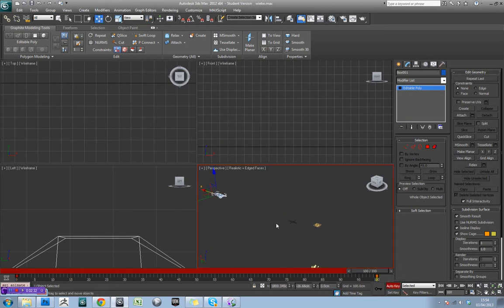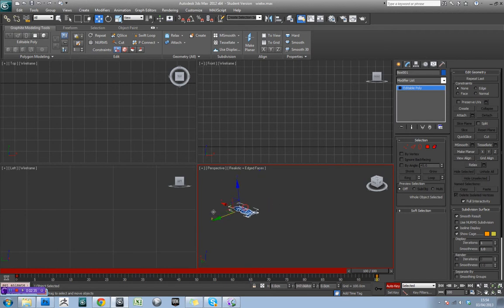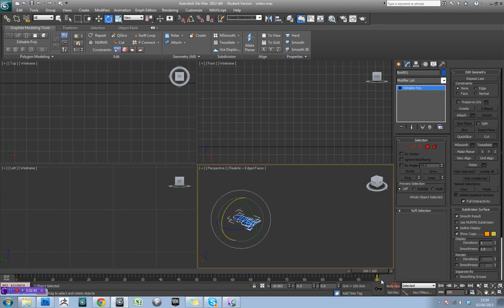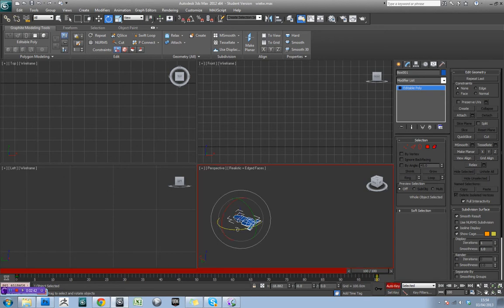And what we could also do, actually, is move the car to this side a bit, and rotate it slightly as well. Maybe even rotate it that way a little bit.